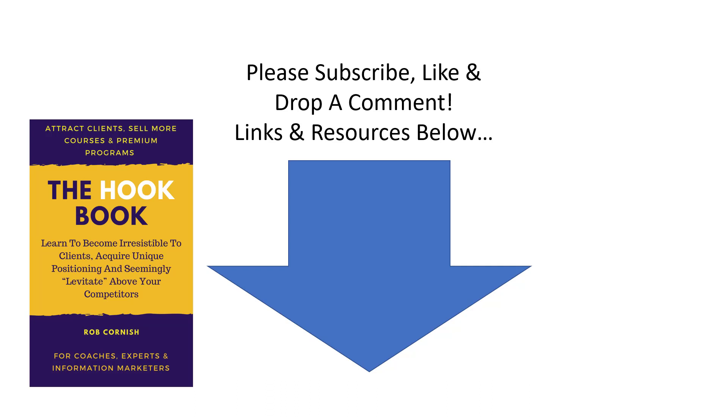I hope you've enjoyed this video. Please subscribe, like, and if you'd like to comment as well I'd love to hear what you think. I did mention there is a free resource for you which I'll put a link to below. This is my hookbook which is all about positioning yourself uniquely.